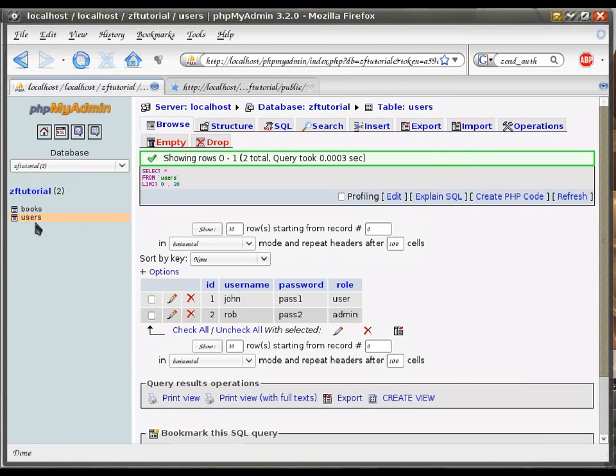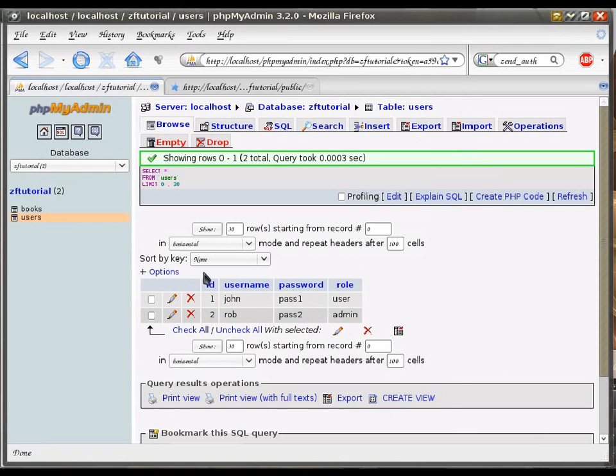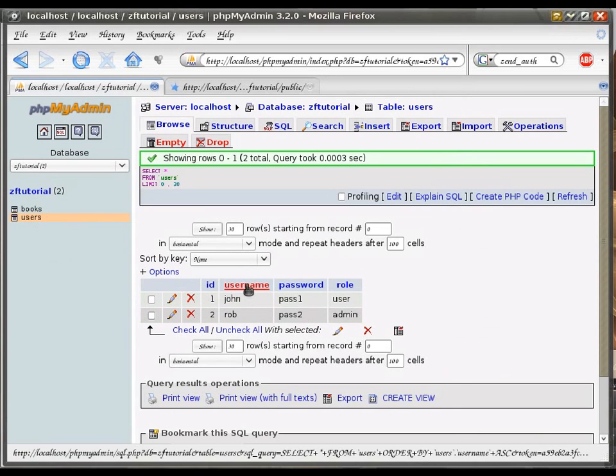Which I've actually created here already ahead of time, called users. And it has ID, of course, then a username, password and its role.